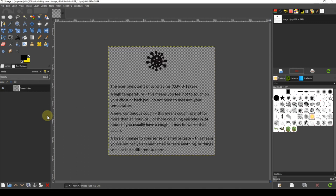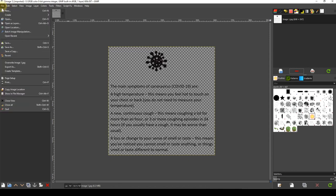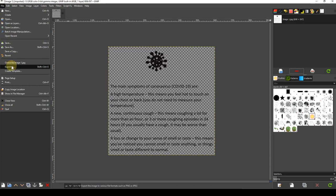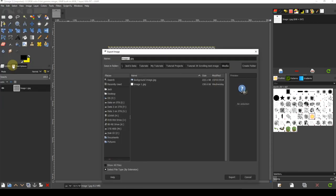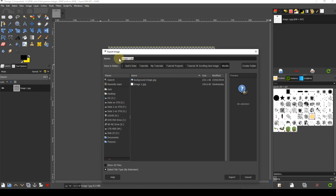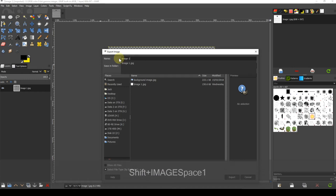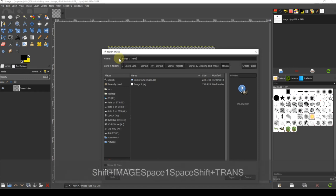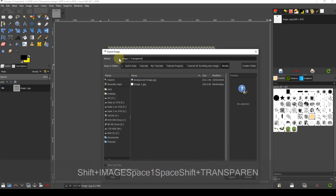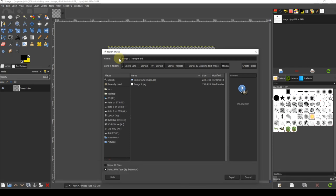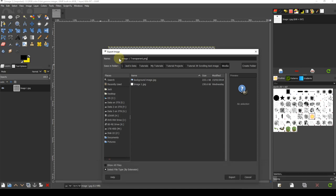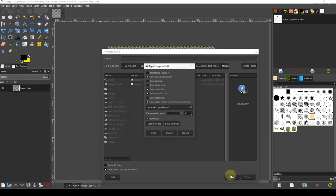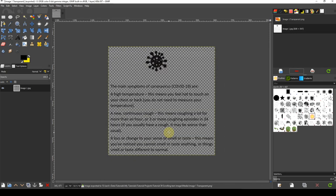Now you need to export the changed image by selecting File, Export As. At the next dialog box, change the file name to Image 1 Transparent or something similar. If you wish, save it to a new location by changing the folder location in the box labeled Save in Folder. Next click the Export button and select Export at the next dialog box. No need to change any of the other options.